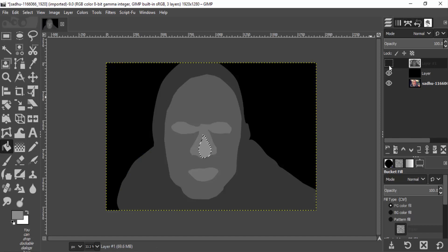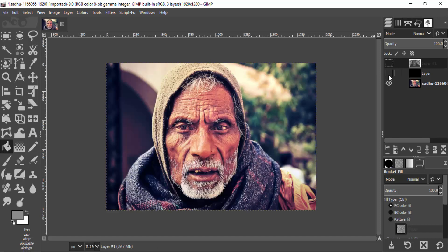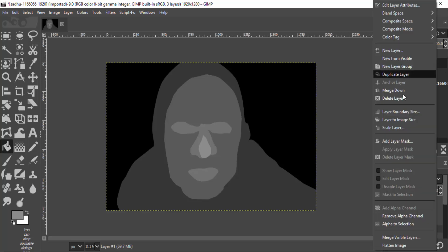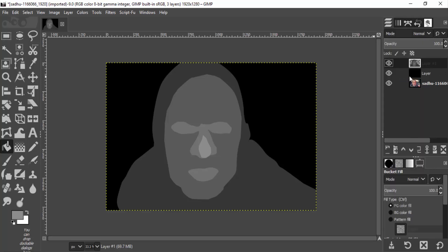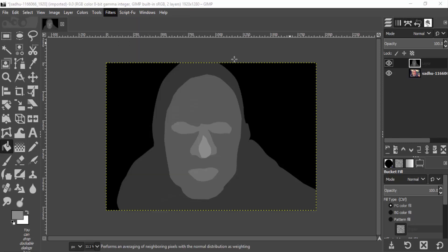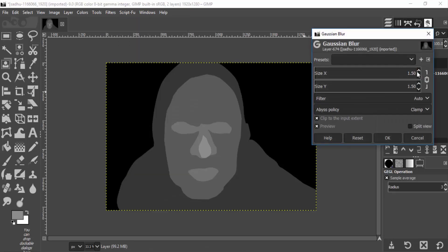So this is the basic technique for creating the depth map. This is not the perfect depth map, but you can create a perfect depth map using this technique. Merge down the top layer with the bottom black layer and the depth map is created. Now go to Filters, Blur, Gaussian Blur and give a blur of approximately 10.